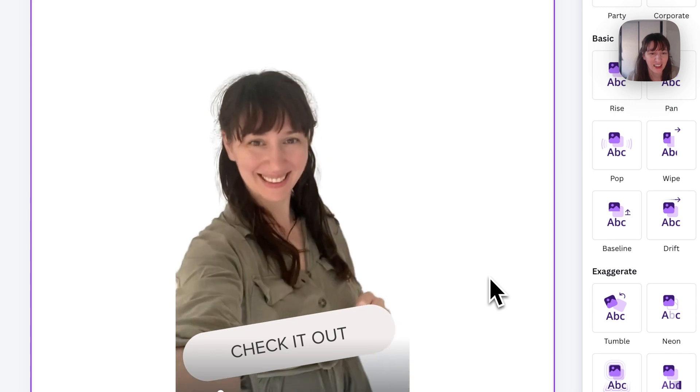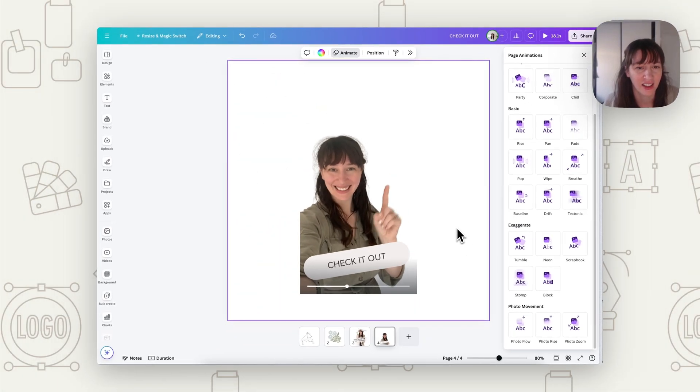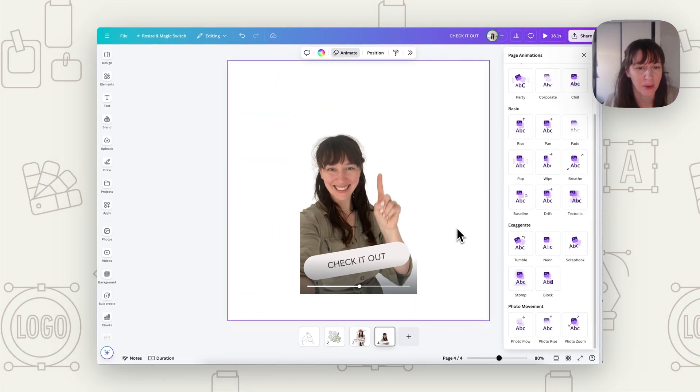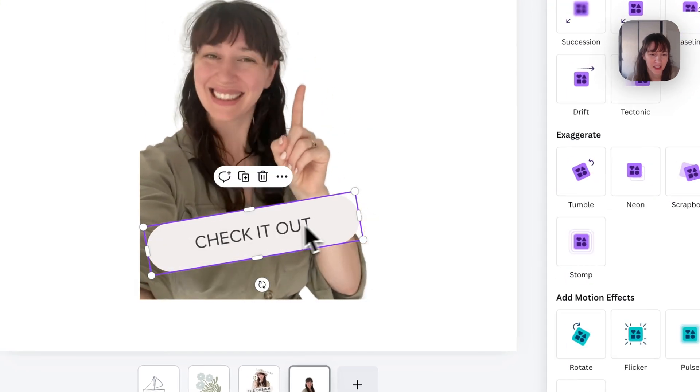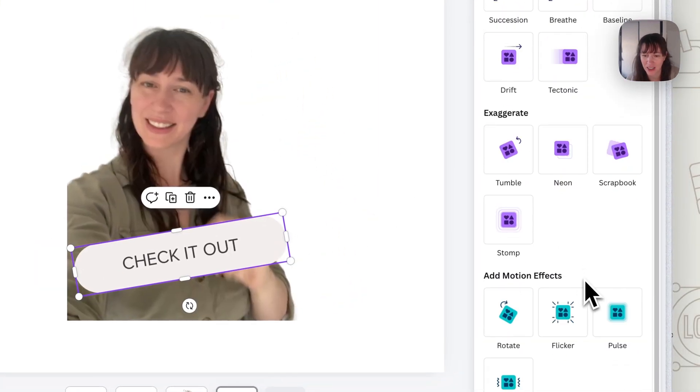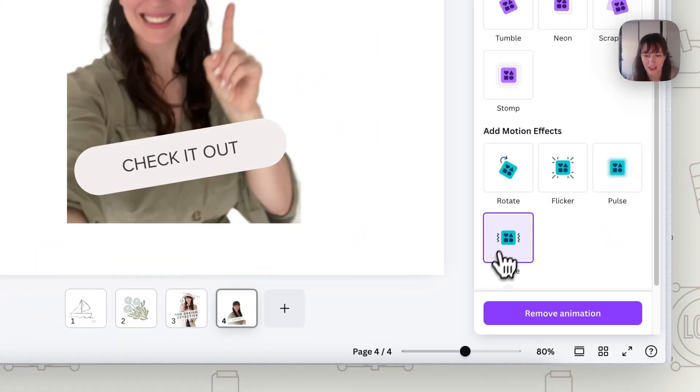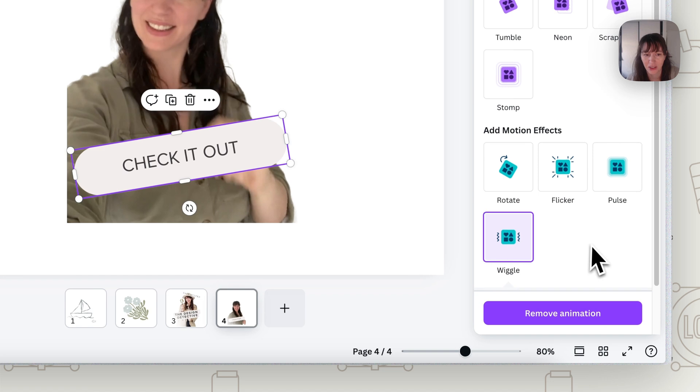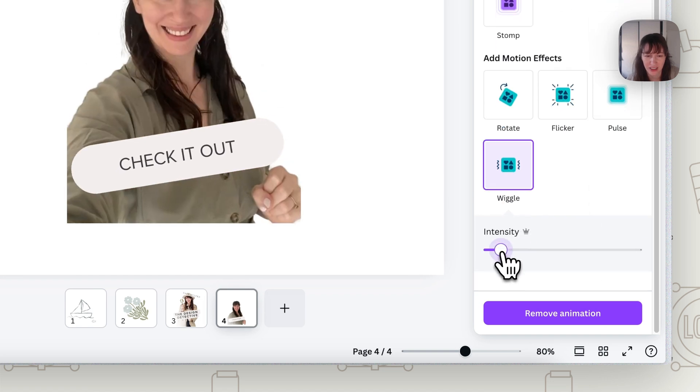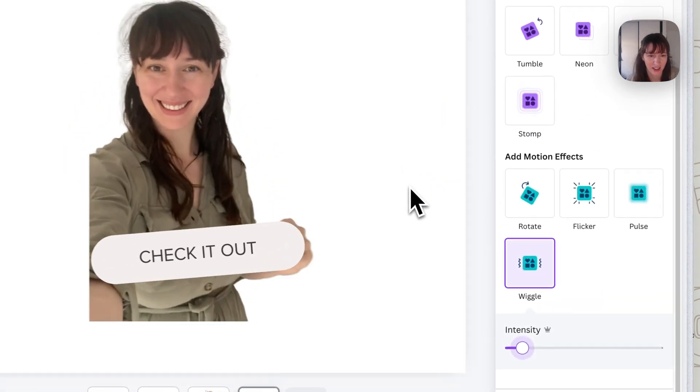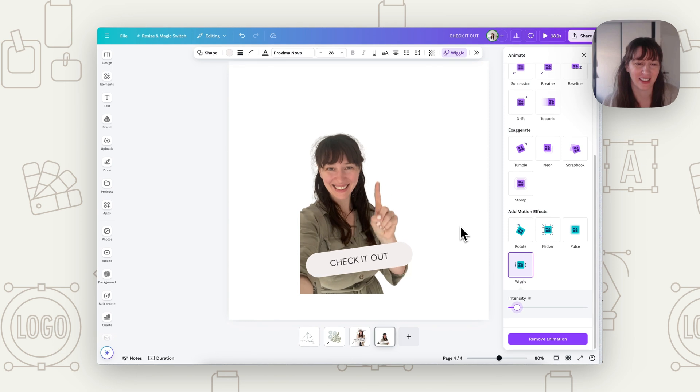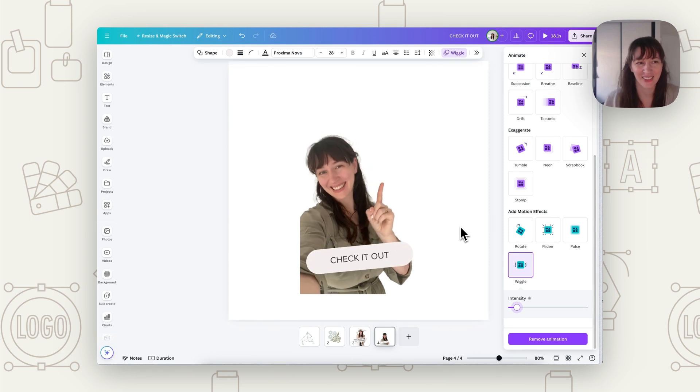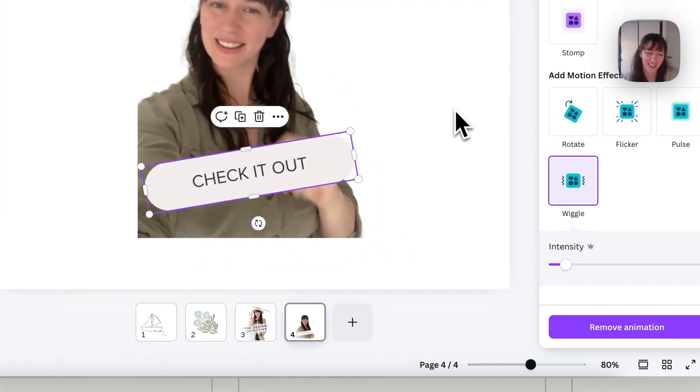So you can see here, just me pointing. And then I've put this text on top. So we can also add some animation to this text. Maybe if we make that text just wiggle. Put the intensity down. And then we've got a fun little sticker like that that we can also add in Instagram too.